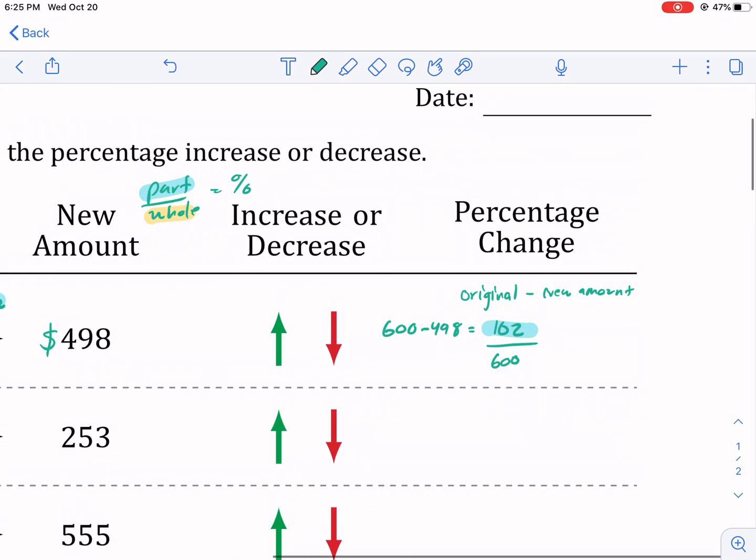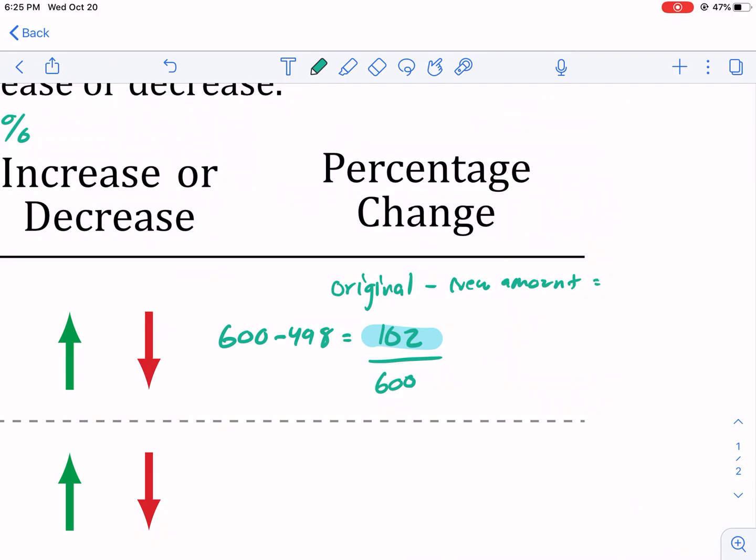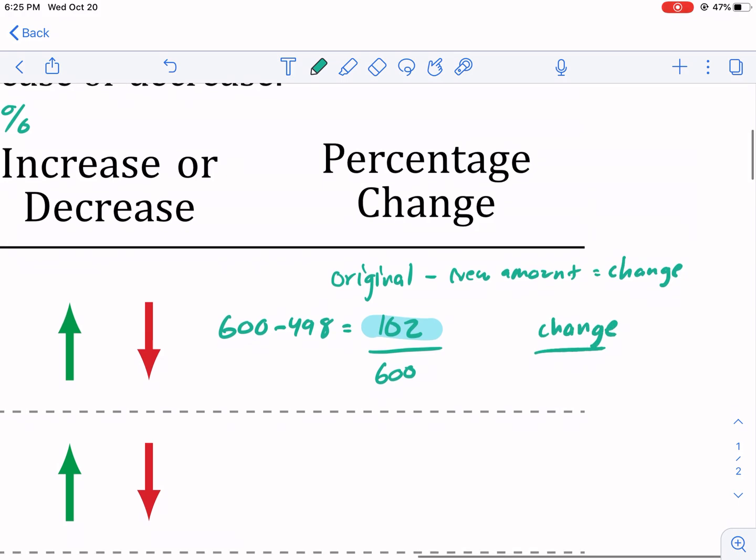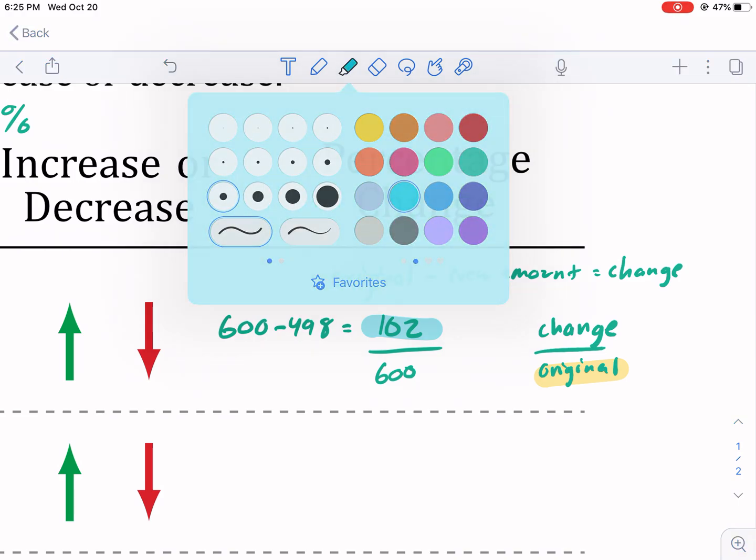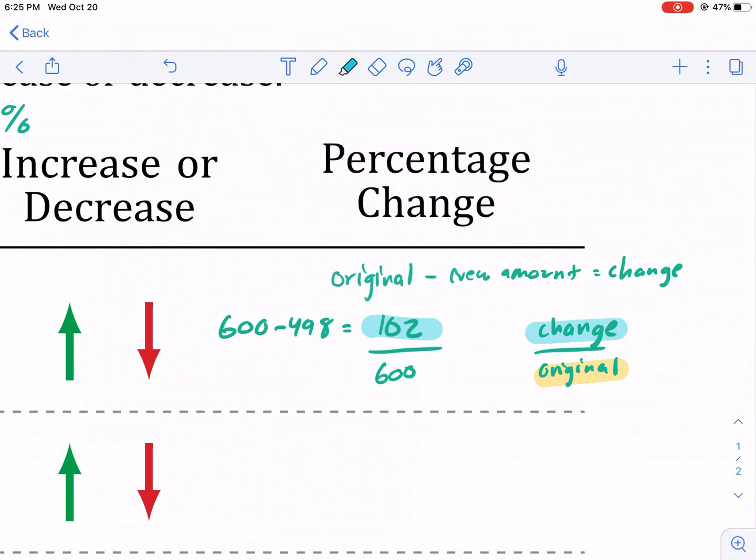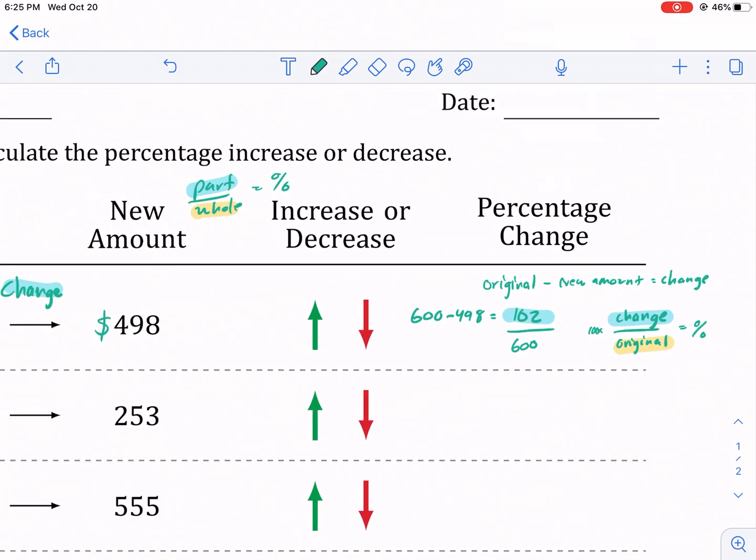So original minus the new amount that will give us the change. And to find the percentage, we do the change divided by the original amount. So this is the original. Here's the change. And this will give you, well, it's not going to give you the percentage. It's going to give you the decimal. So technically we'd need to multiply by a hundred and that would give us the percentage. And that's basically our formula. So we're going to do 102 divided by 600 and we get 0.17.